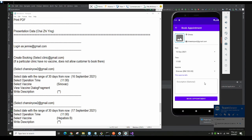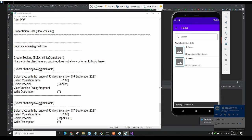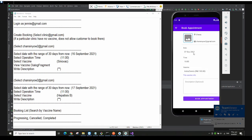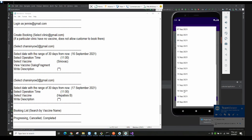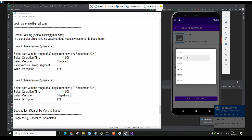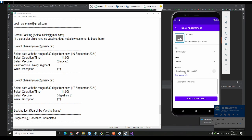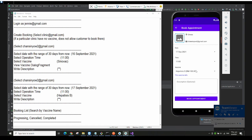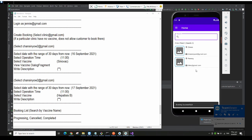The description is optional, so you don't have to write anything. I'll just click Book Appointment. Let me book another one — on September 17th at time 11, with the Hepatitis B vaccine — and click Book Appointment again.